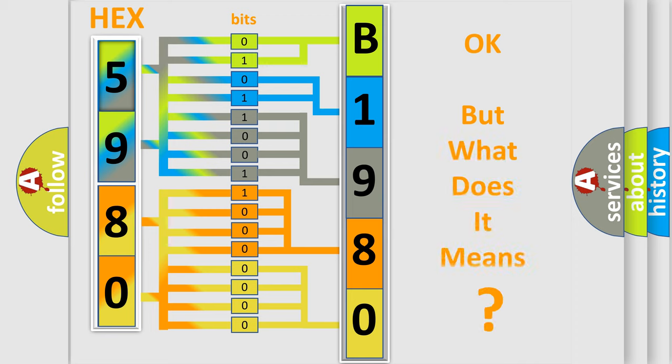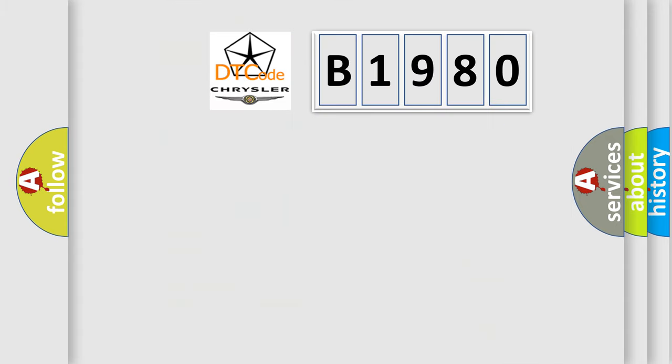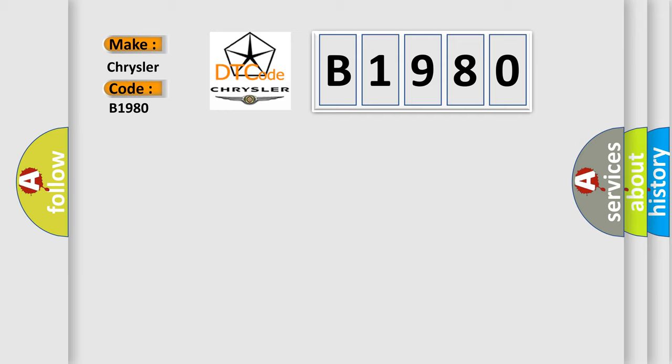The number itself does not make sense to us if we cannot assign information about what it actually expresses. So, what does the diagnostic trouble code B1980 interpret specifically for Chrysler car manufacturers?